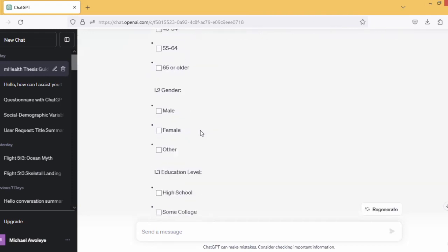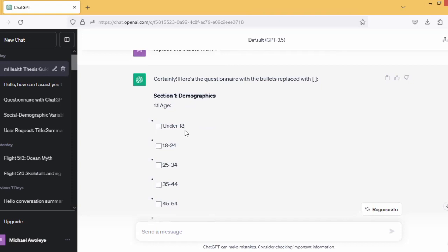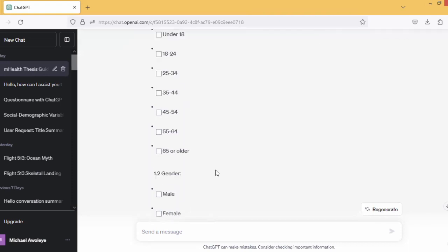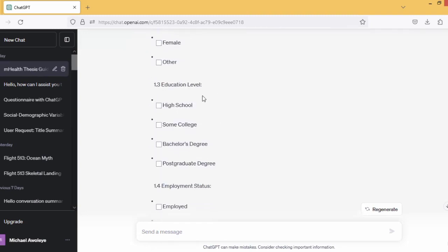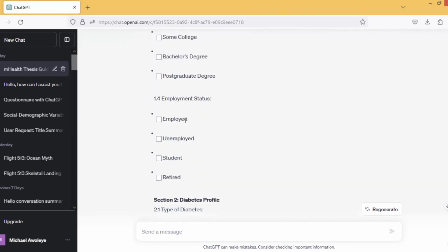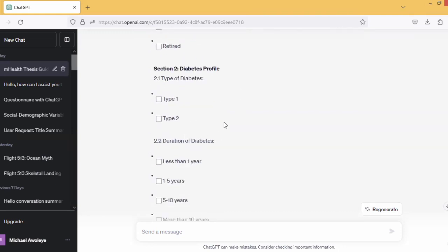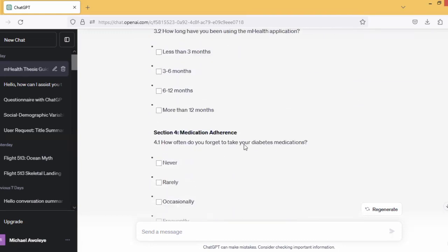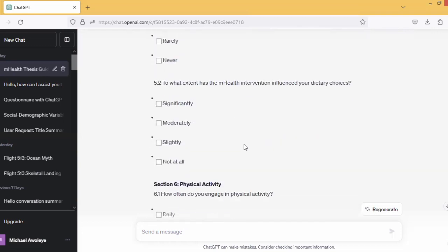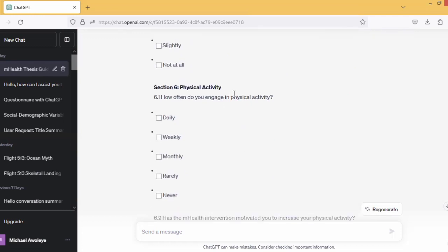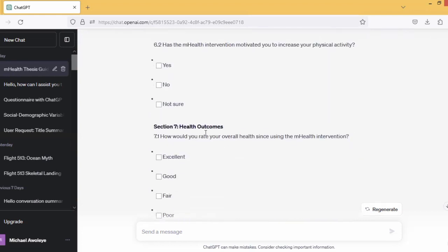This is what we have. Let's see — I have age here: under 18, 18–24, 25–34 categories. The second question on gender: male, female, other. Educational level: high school, some college, and so on. Employment: employed, unemployed, student, retired. Diabetes — and you can see that. Because as it is, all you need to do now is copy and paste into your Microsoft Word. Can you see it? Physical activity — how often do you engage in activity. ChatGPT has done that for us.